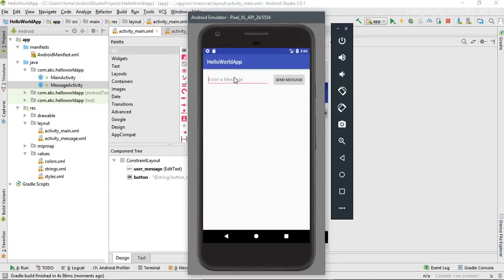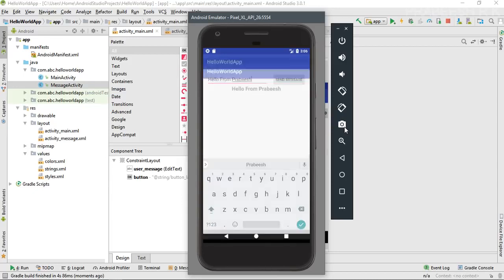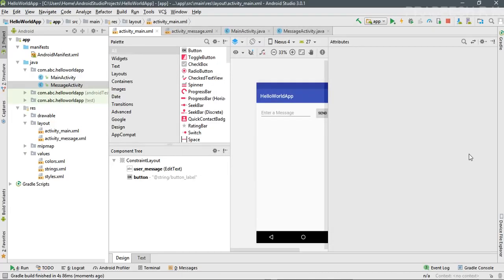Now we can run our application — click the Run button. I'm going to enter a message on the first activity: 'Hello from RubbishTV'. Send the message. Now we start another activity and at the same time pass the string to the newly created activity, and the message is displayed on the new activity.